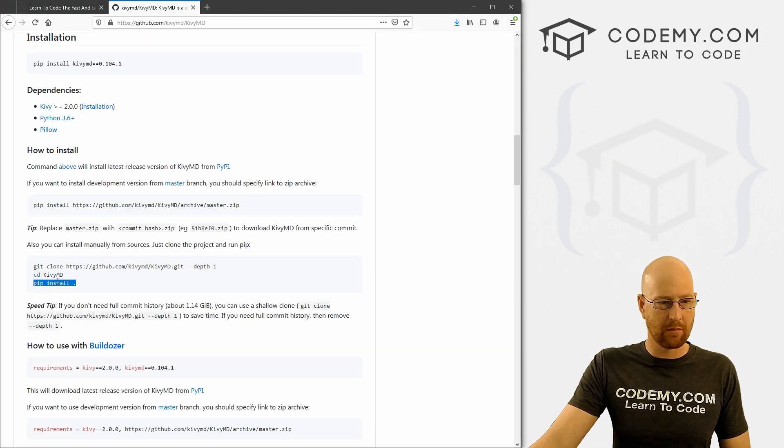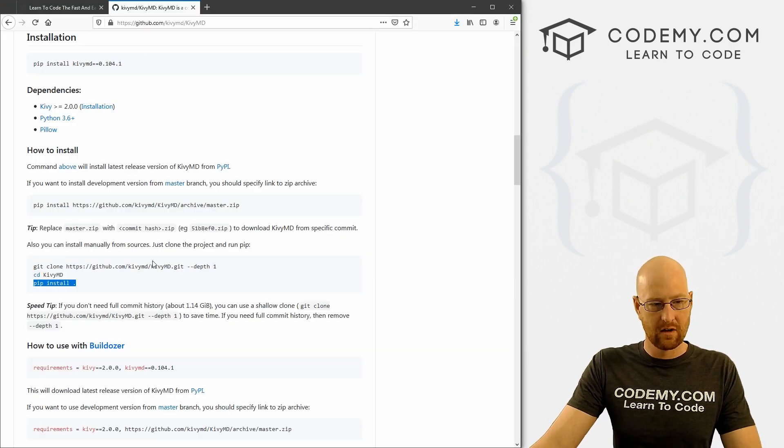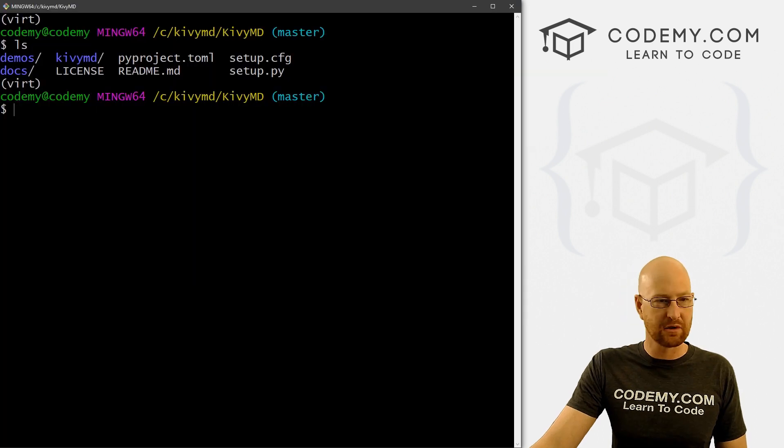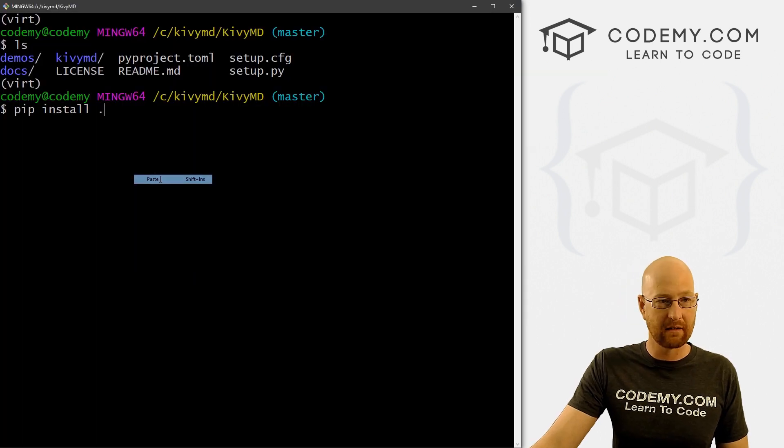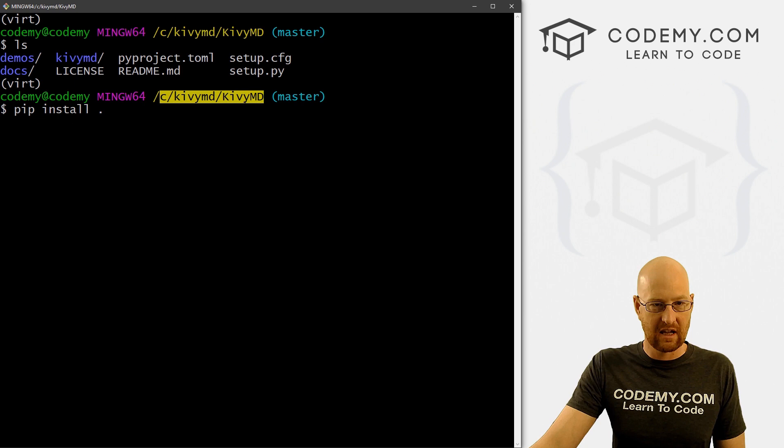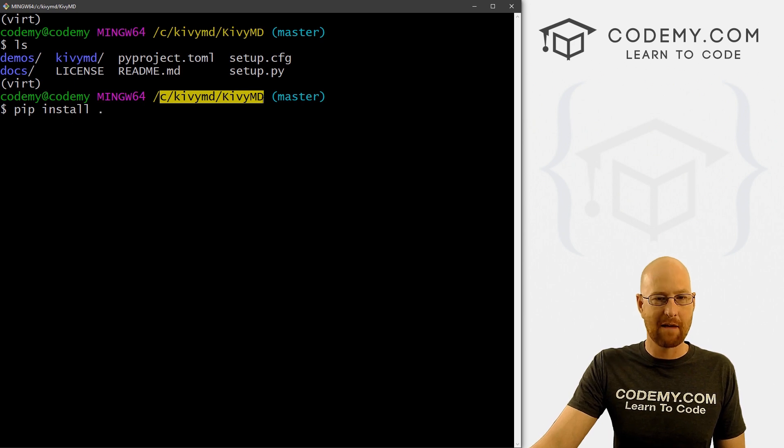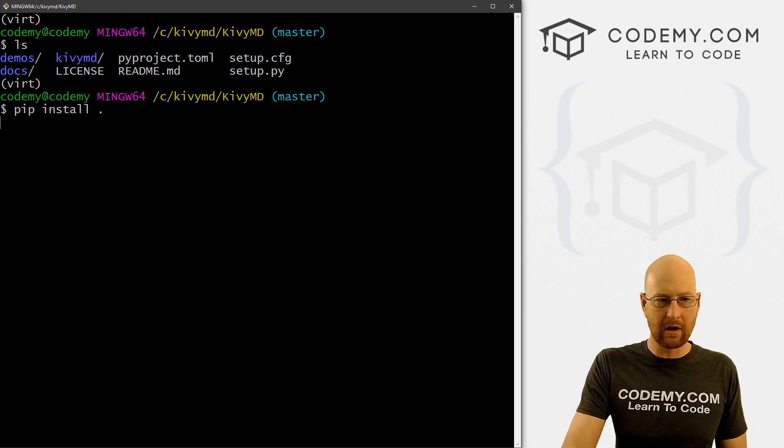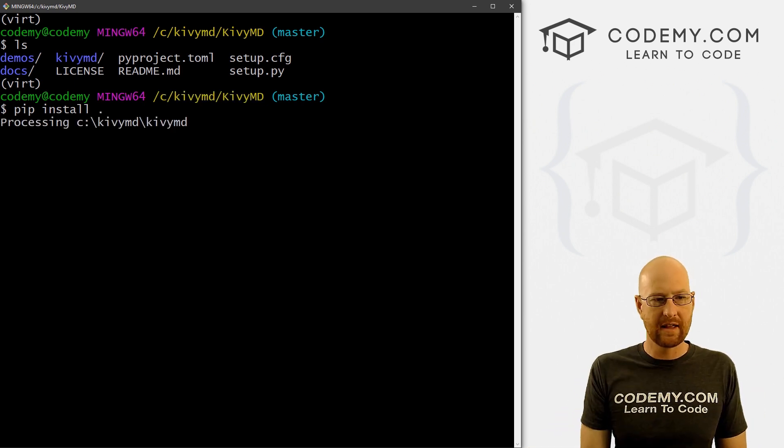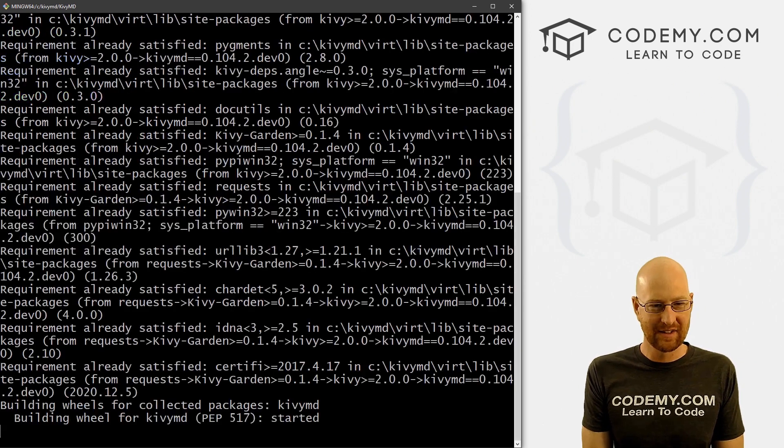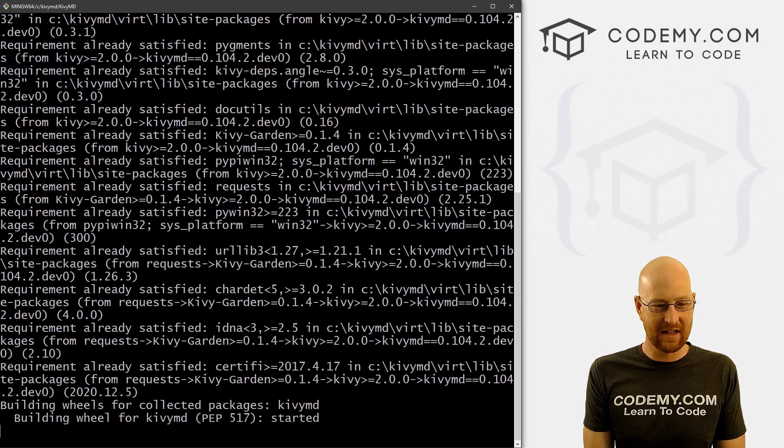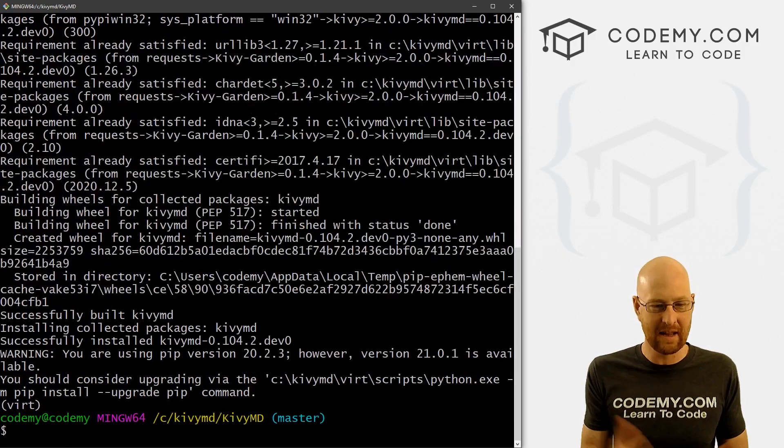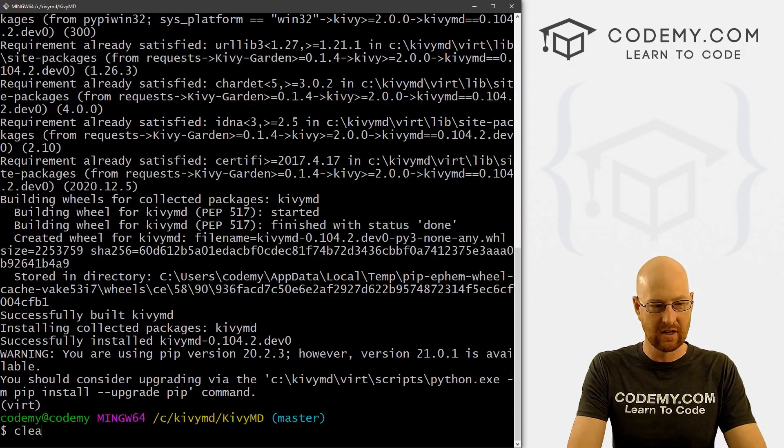So we're not installed yet, we still have to install Kivy MD. And to do that, we just type pip install period. Make sure you're in this directory when you do that, you have to be in the C/KivyMD/KivyMD capitalized directory. So pip install period, we can do that. It's processing KivyMD, installing build dependencies, doing all the things, shouldn't take but a few seconds, and boom, we're done.